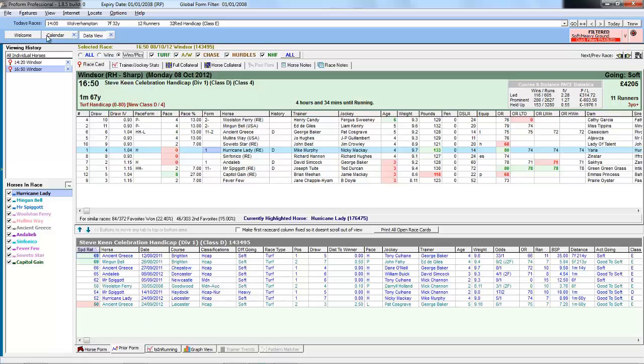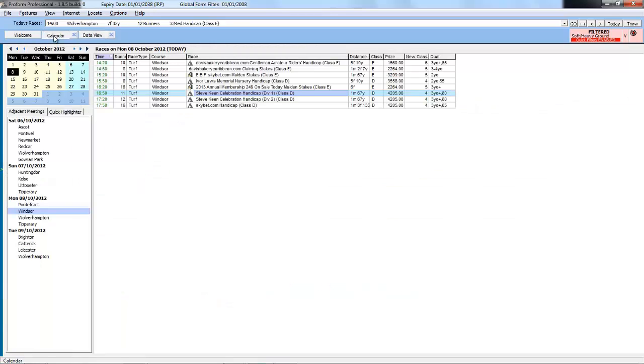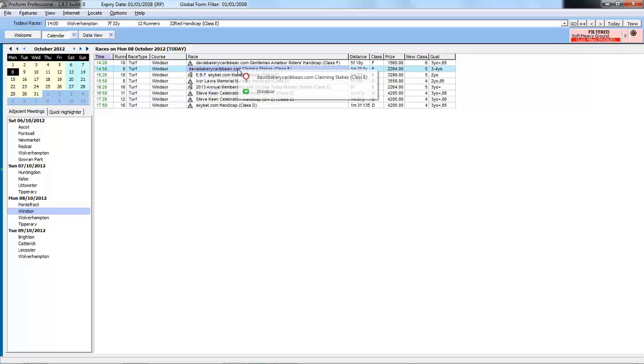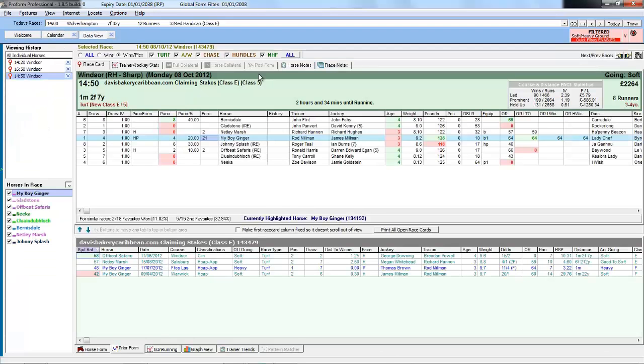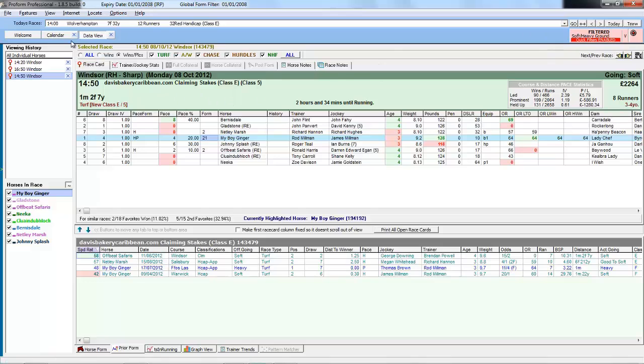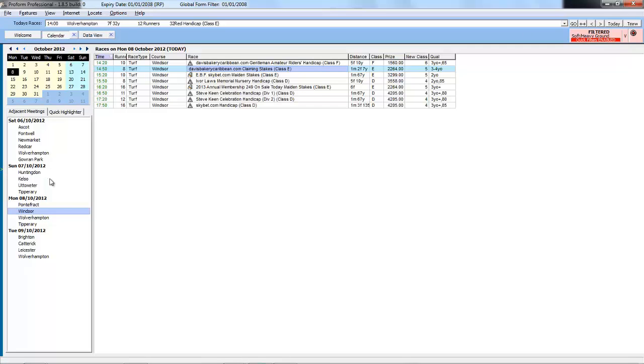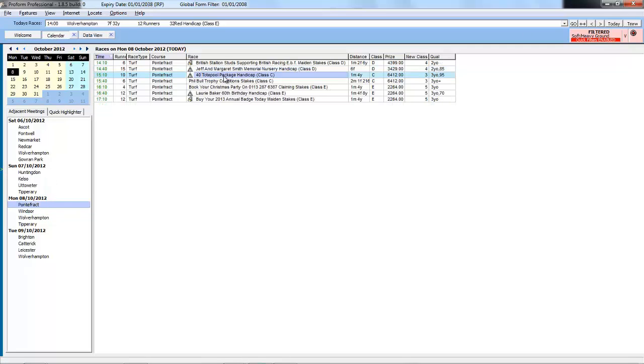If we move to another race at Windsor, this filter is still applied. And the same would apply if you moved to a different course.